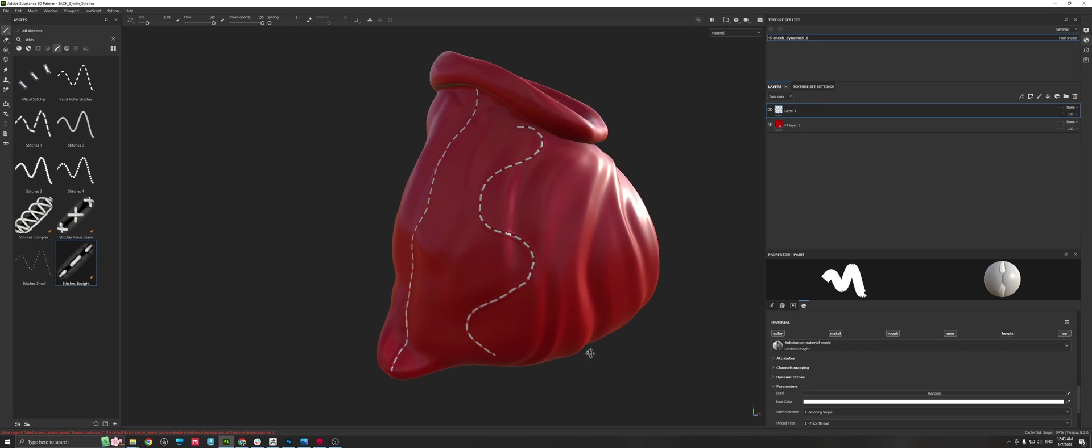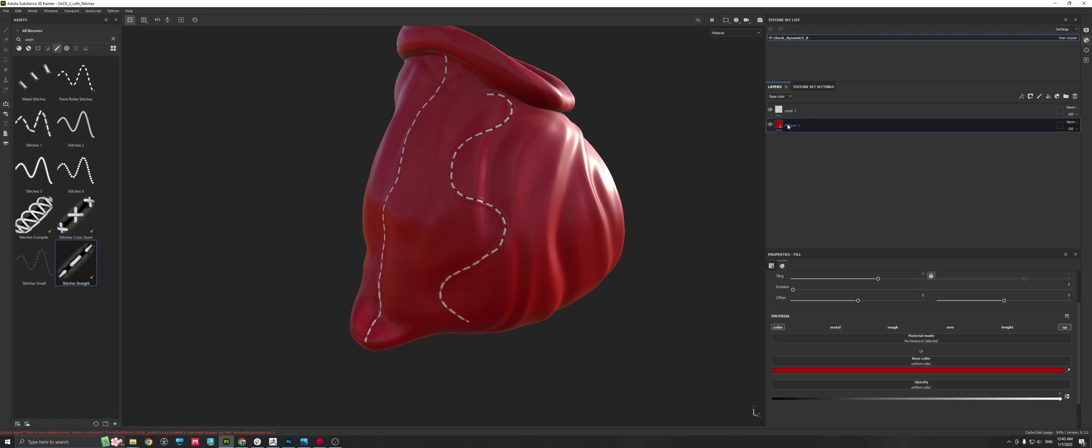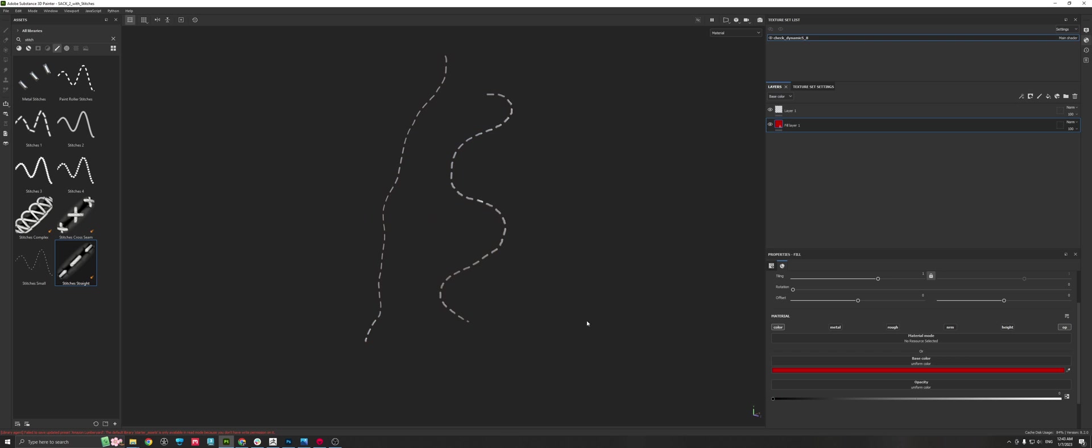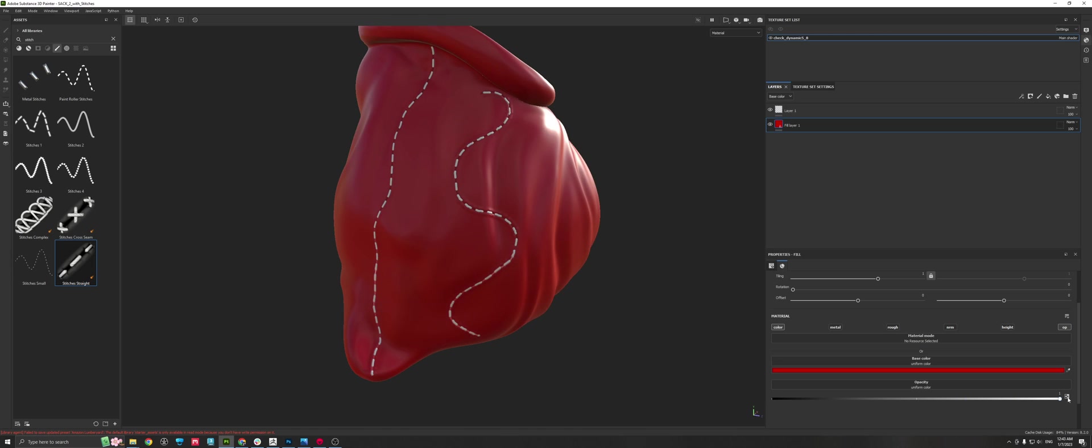When you start now doing any kinds of stitches on your sack here, right, for Santa, red and white, then you can literally see that it's doing it very nicely and it's assigning it. If you go now to your bottom layer, the fill layer, and you bring the opacity all the way back, you basically see only that, and that's exactly what you want.